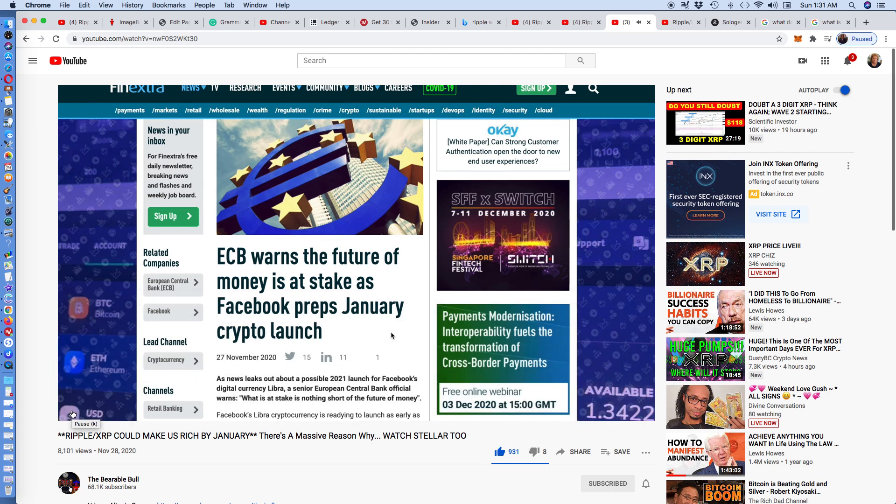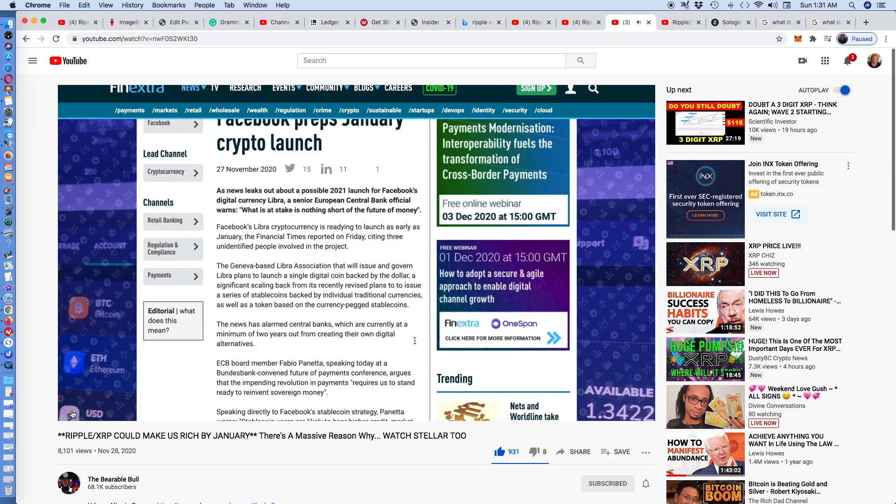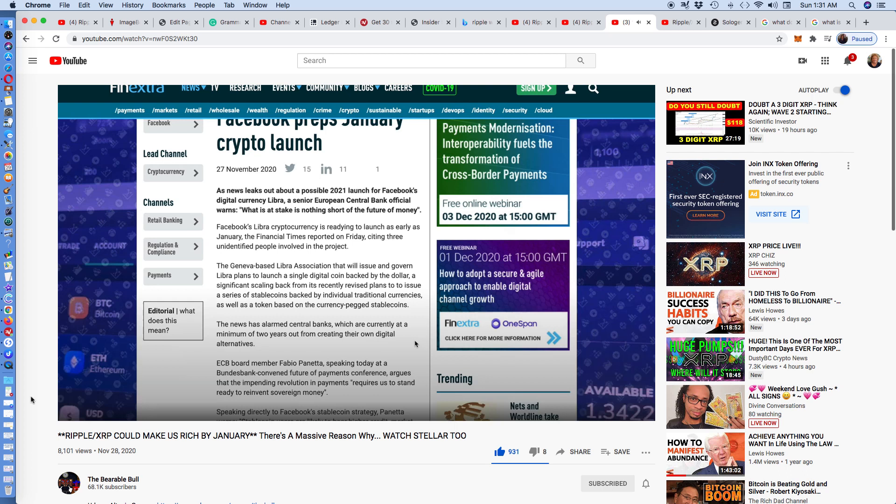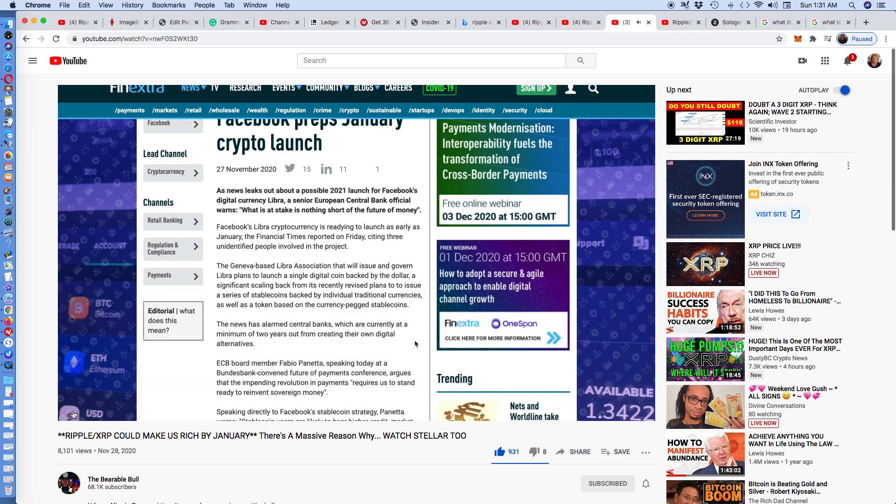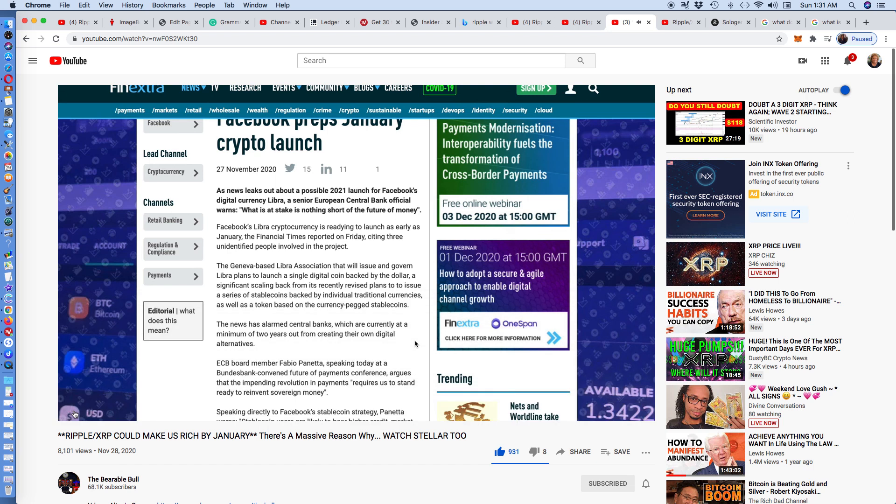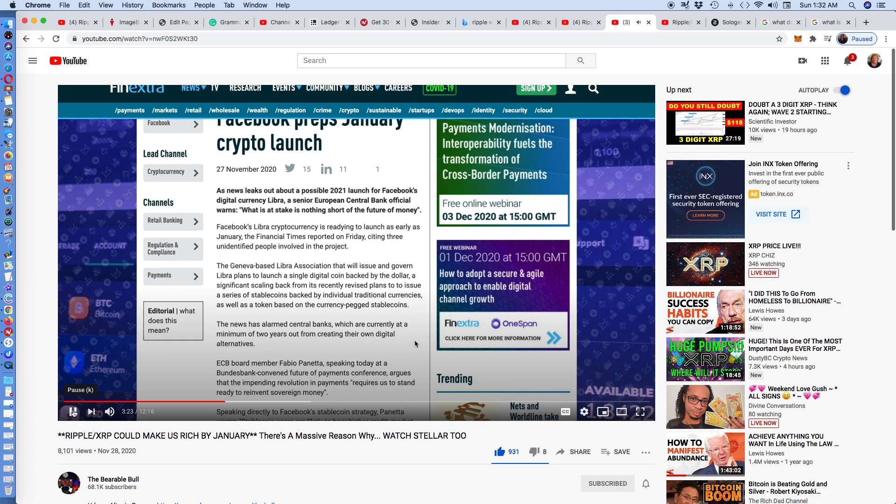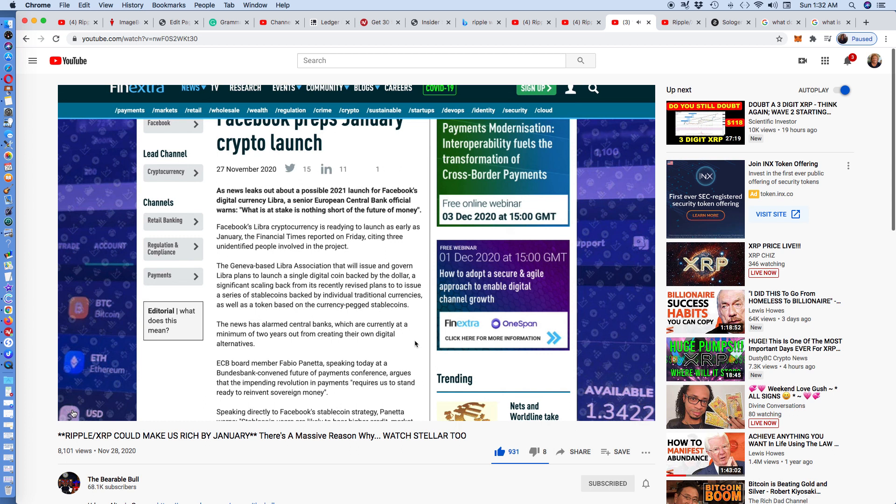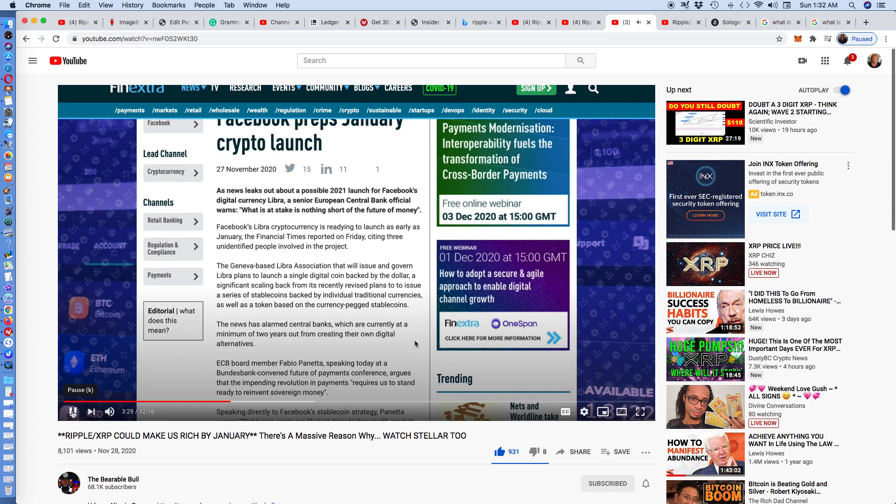Ladies and gentlemen, we see this from FinExtra, titled that the European Central Bank warns the future of money is at stake as Facebook preps January crypto launch. Why is this important? Facebook and big tech, social media companies, are the biggest threat to central banks. Keep this in your mind. As new leaks about a possible 2021 launch for Facebook's digital currency Libra, a senior European Central Bank official warns what is at stake is nothing short of the future of money. Facebook's Libra is ready to launch as early as January, the Financial Times reported on Friday.